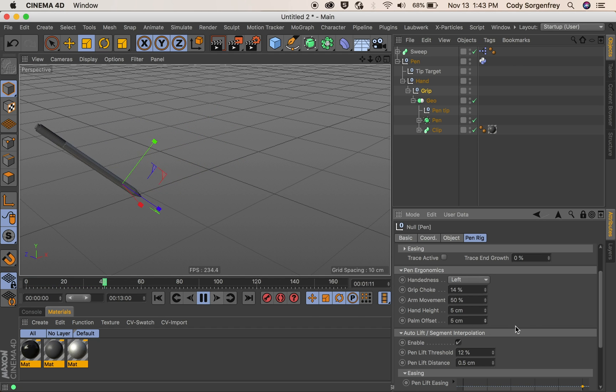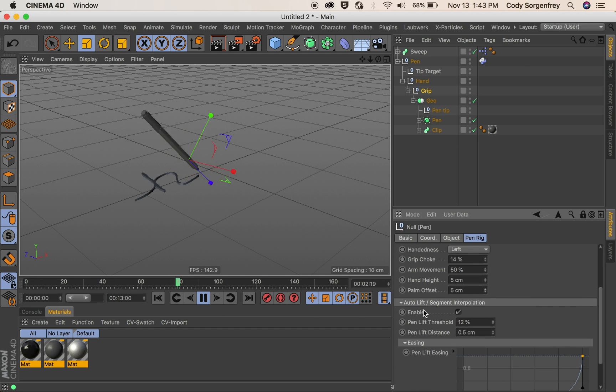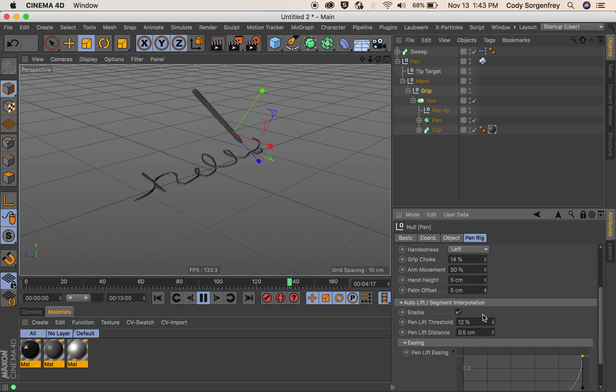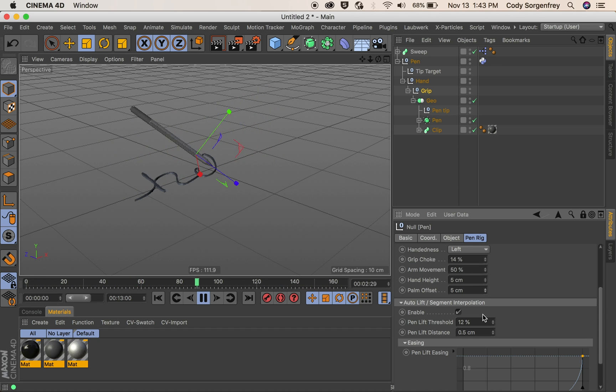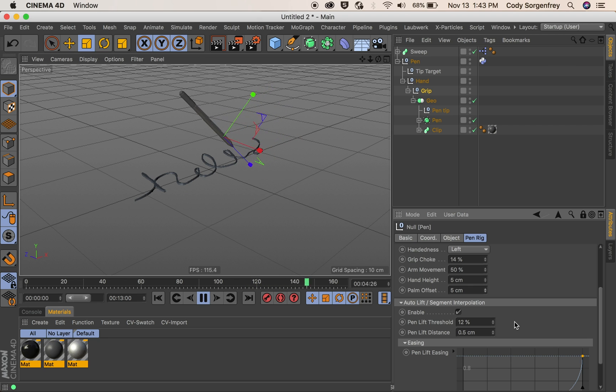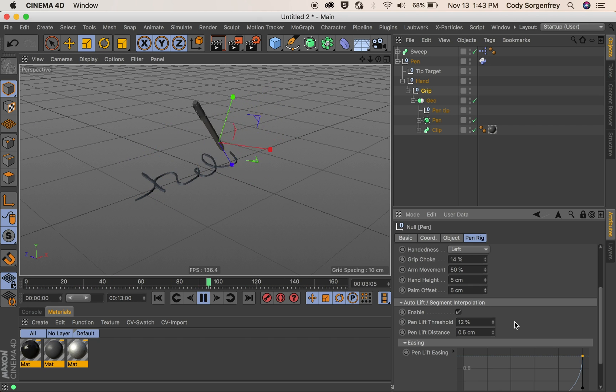Our next parameter is our auto lift sigma interpolation. This is what makes the auto handwriting rig so realistic looking is that it actually lifts and moves from letter to letter stroke to stroke.